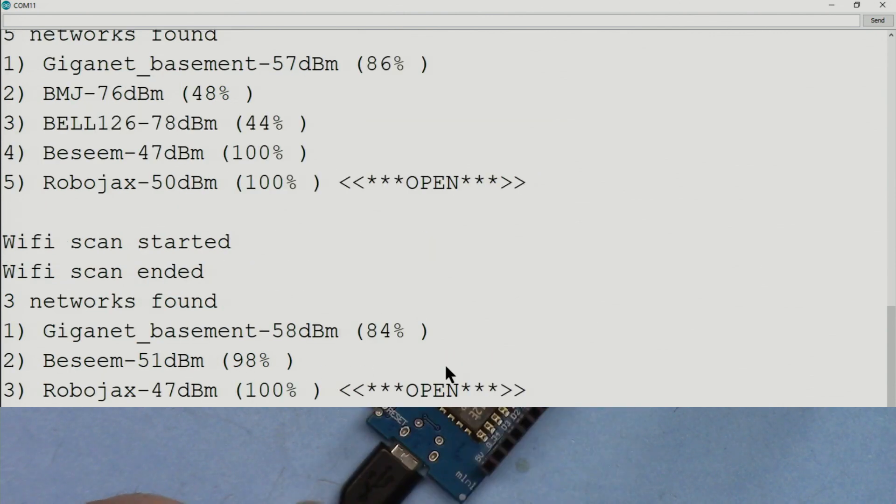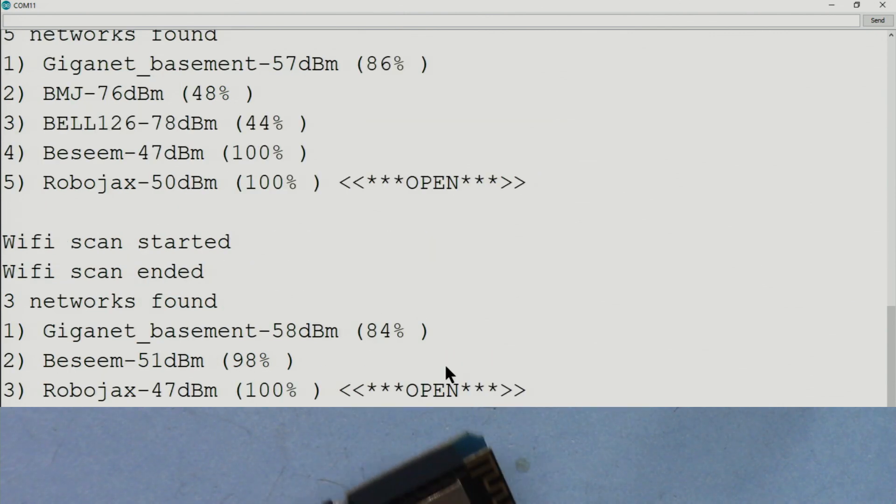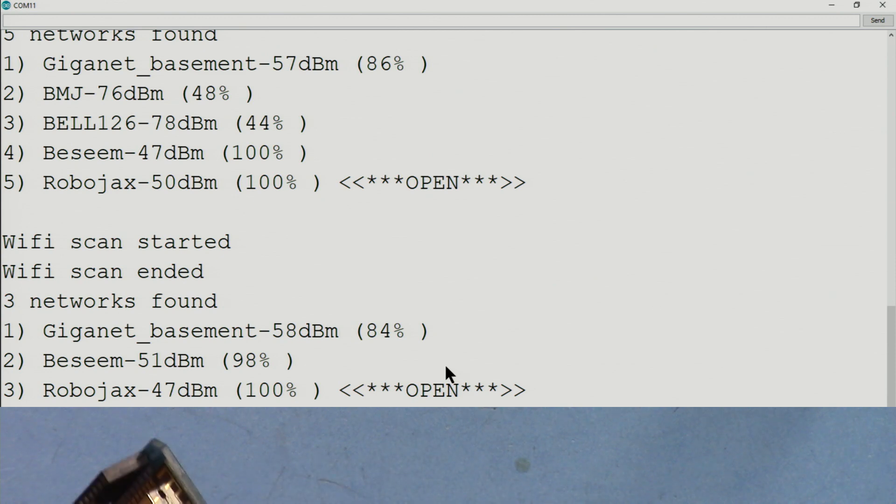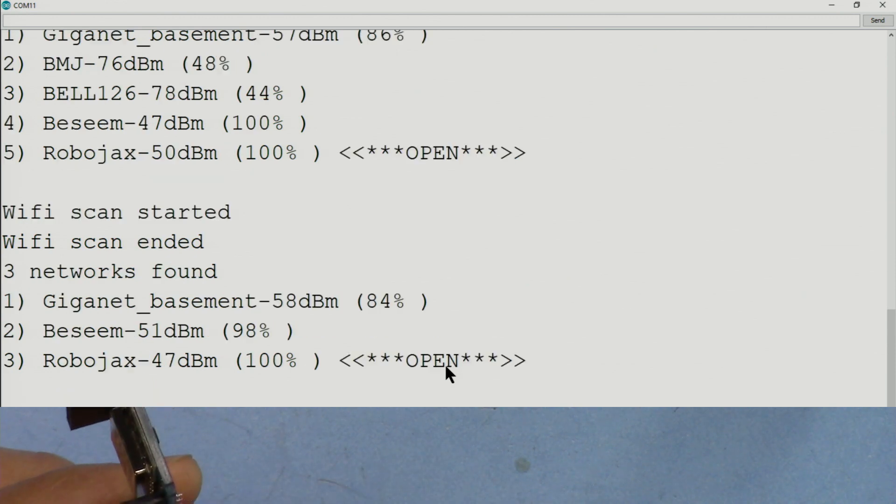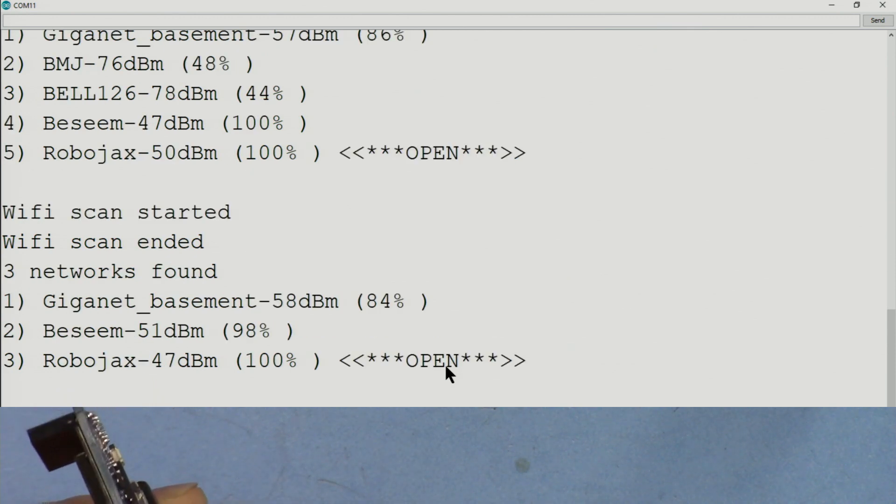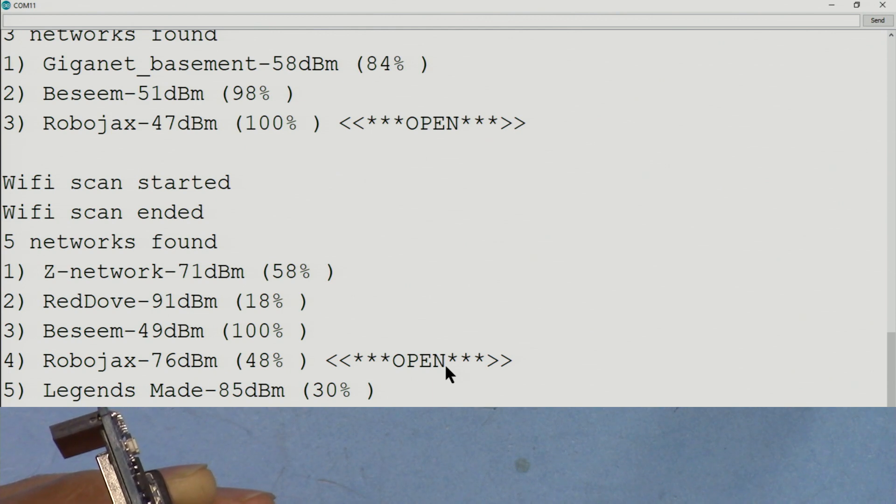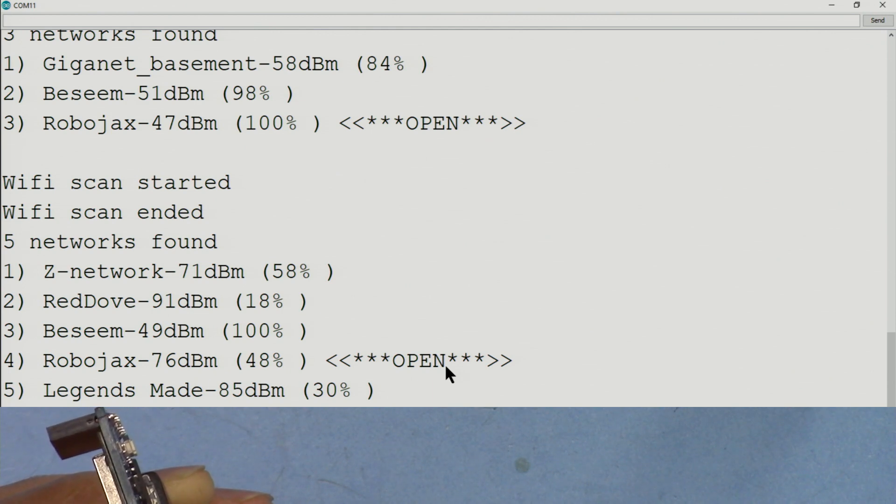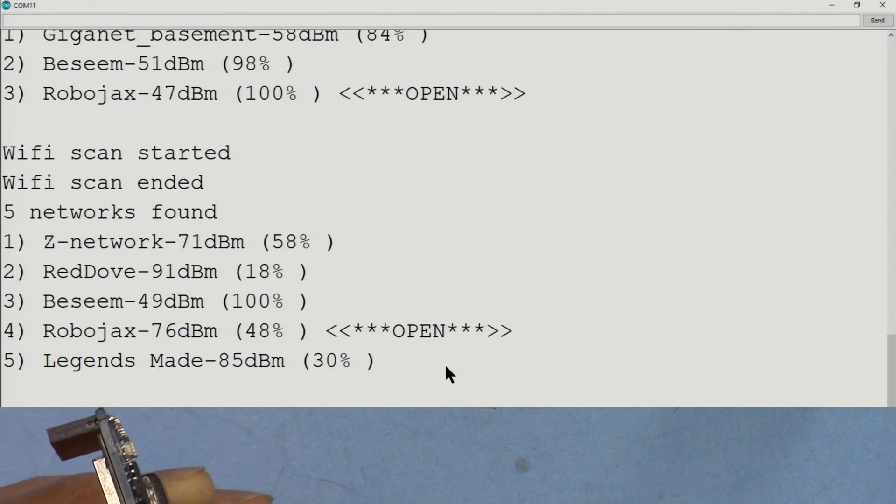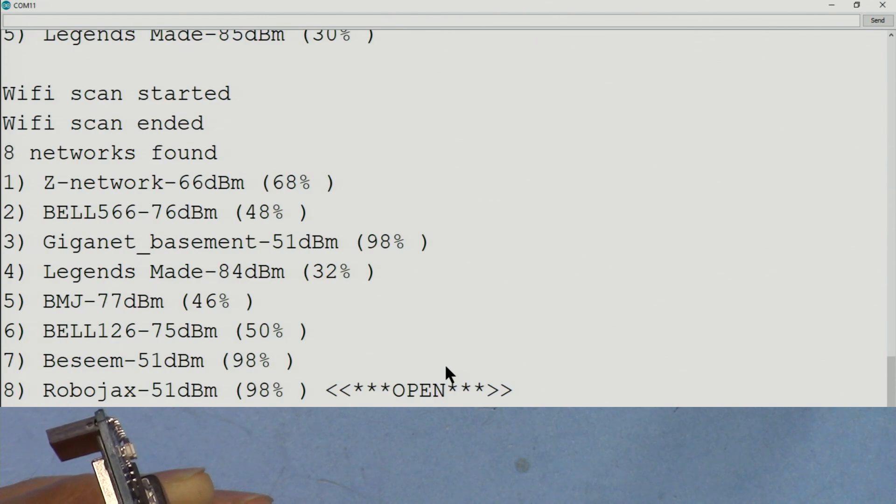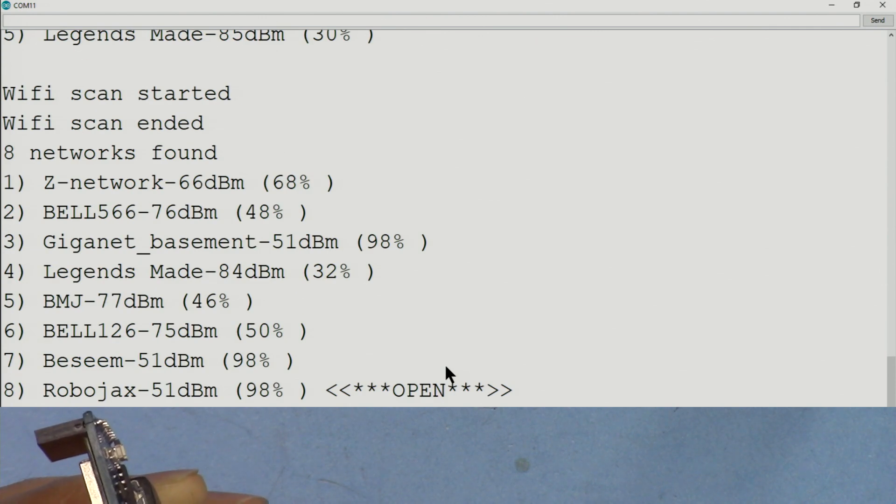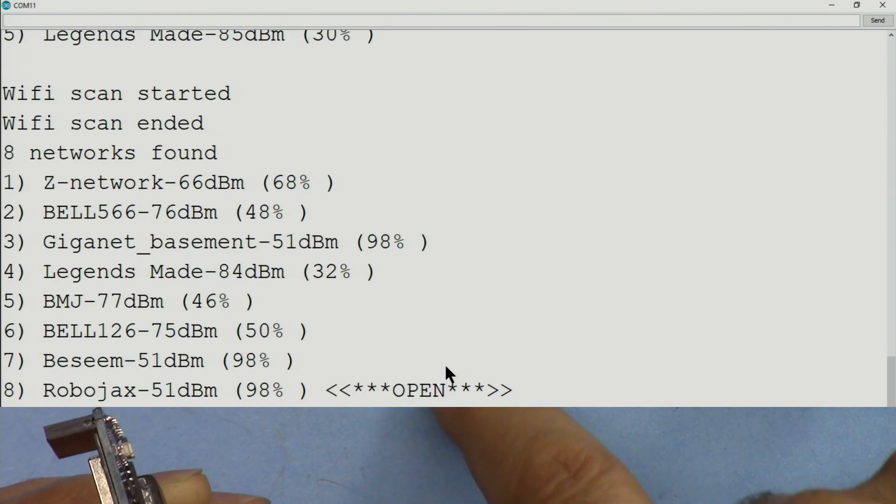And now if I lift this up from the table and hold it, you will see the number of scans will significantly increase. So far it was five. Now it's eight because this table is metal.